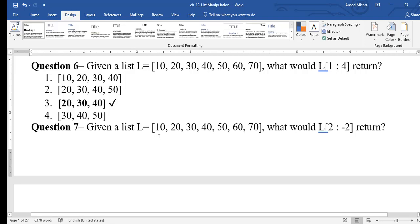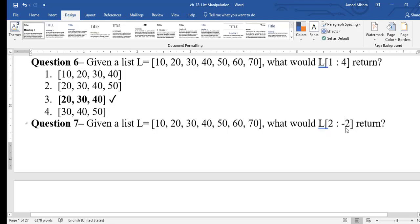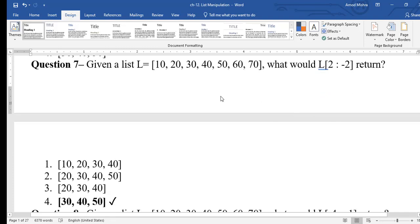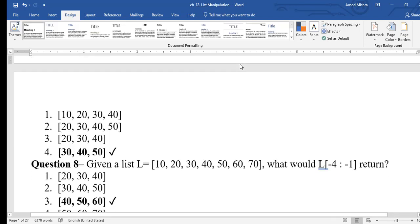Question 7: for the same list, l[2:-2] — start limit is positive (2) and stop limit is negative (-2). Starting from index 2 gives 30, then 40, 50. Minus 2 is 60 using reverse indexing, but the upper limit is excluded, so 60 is not printed. Result: [30, 40, 50].